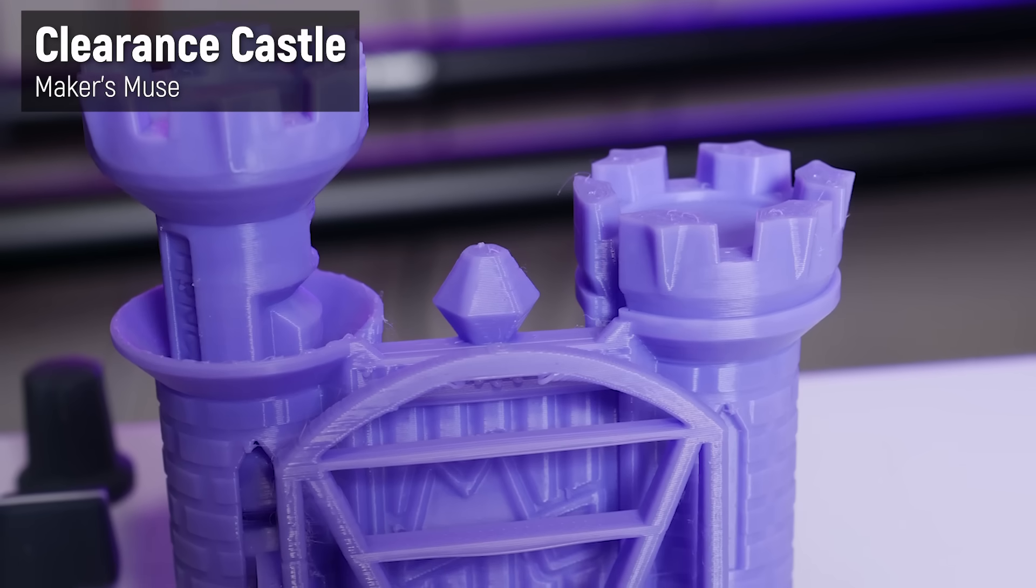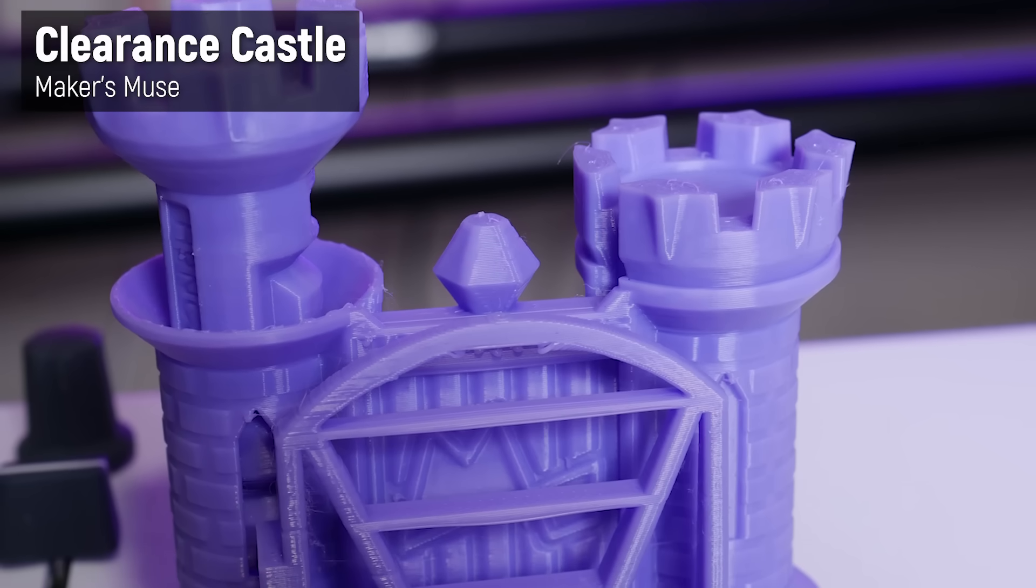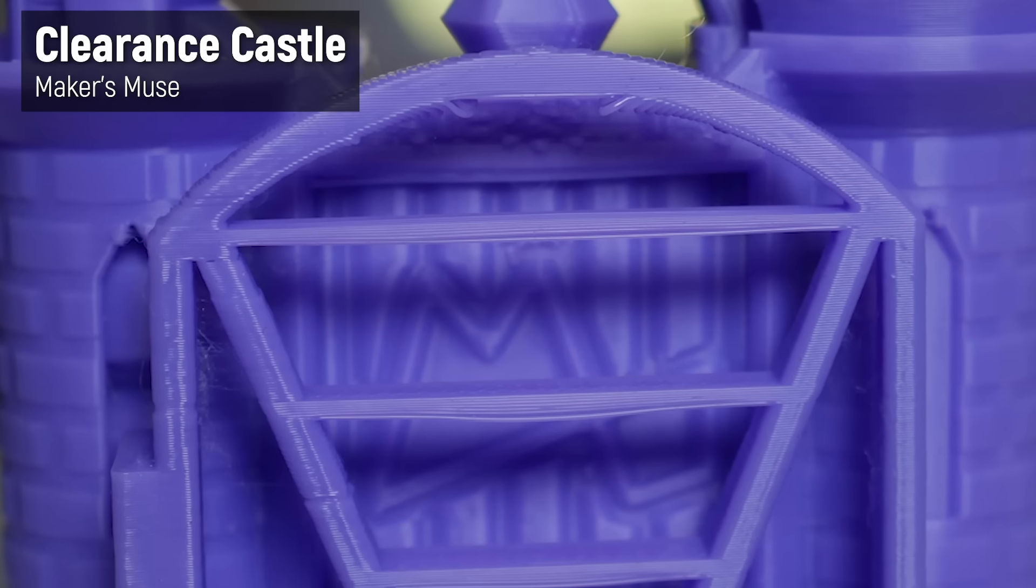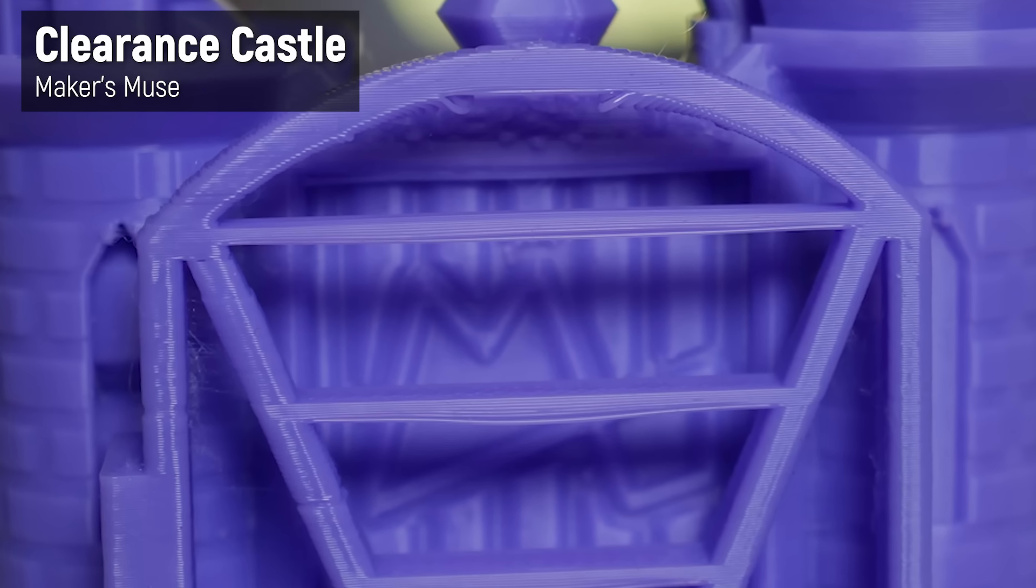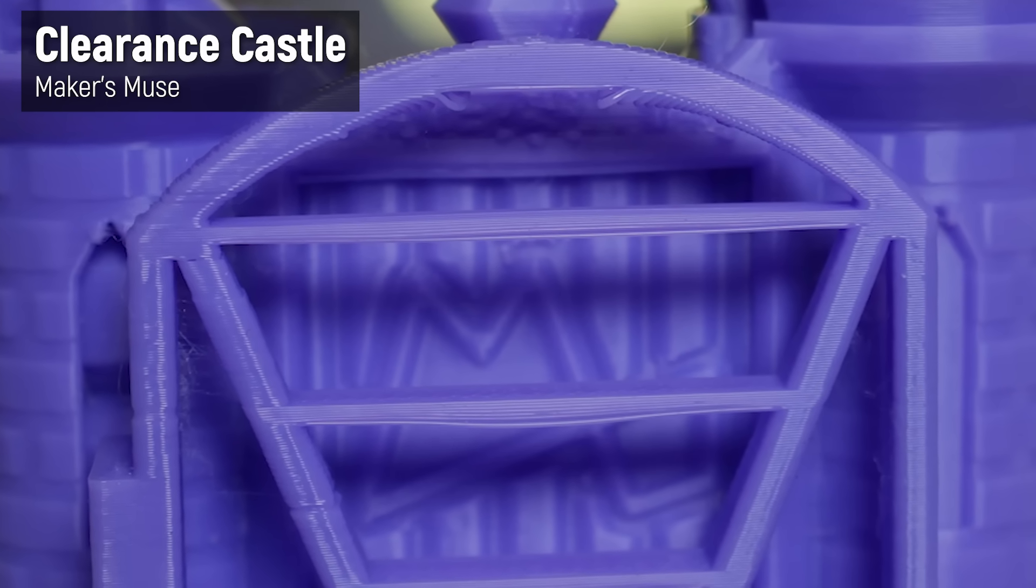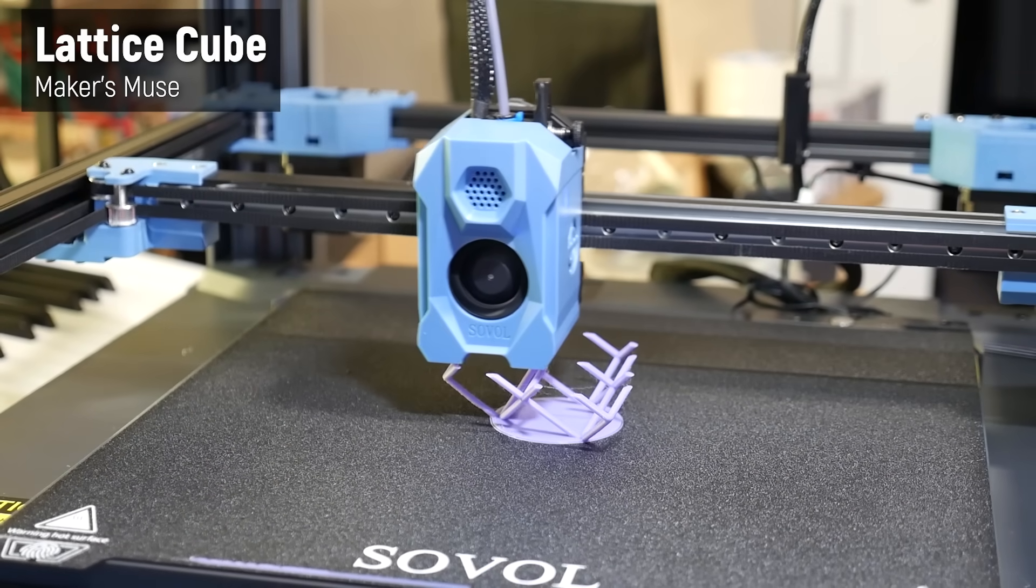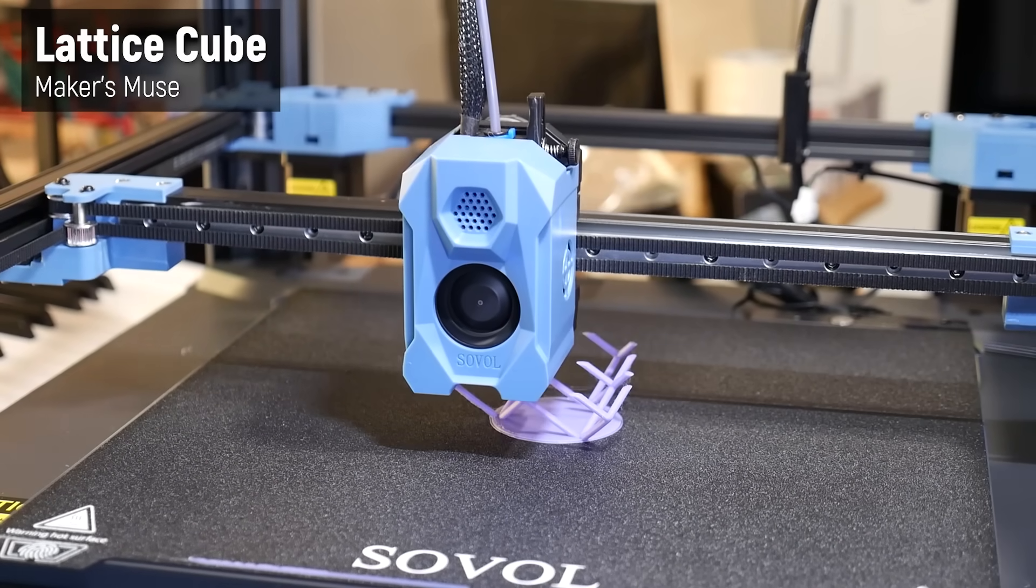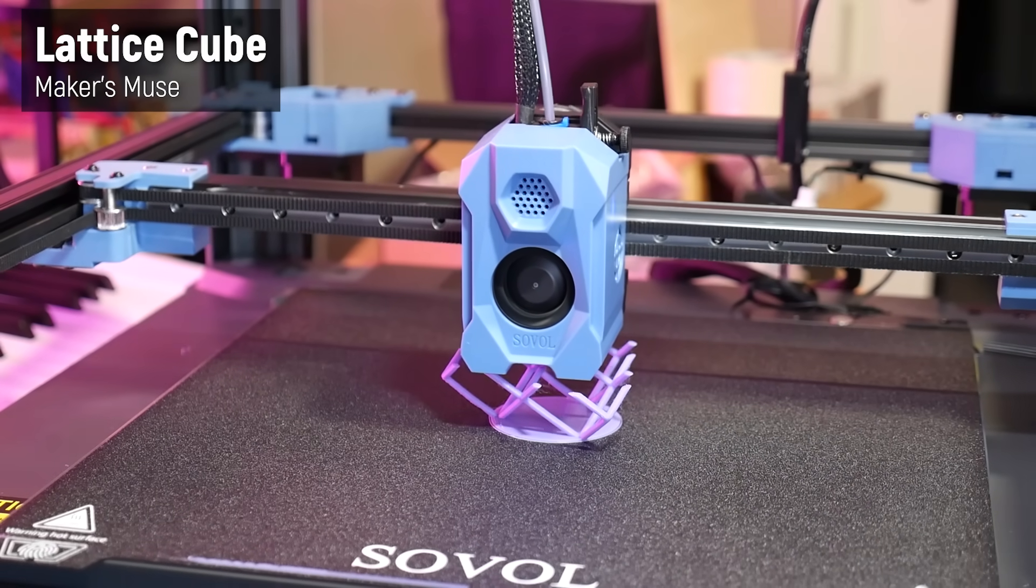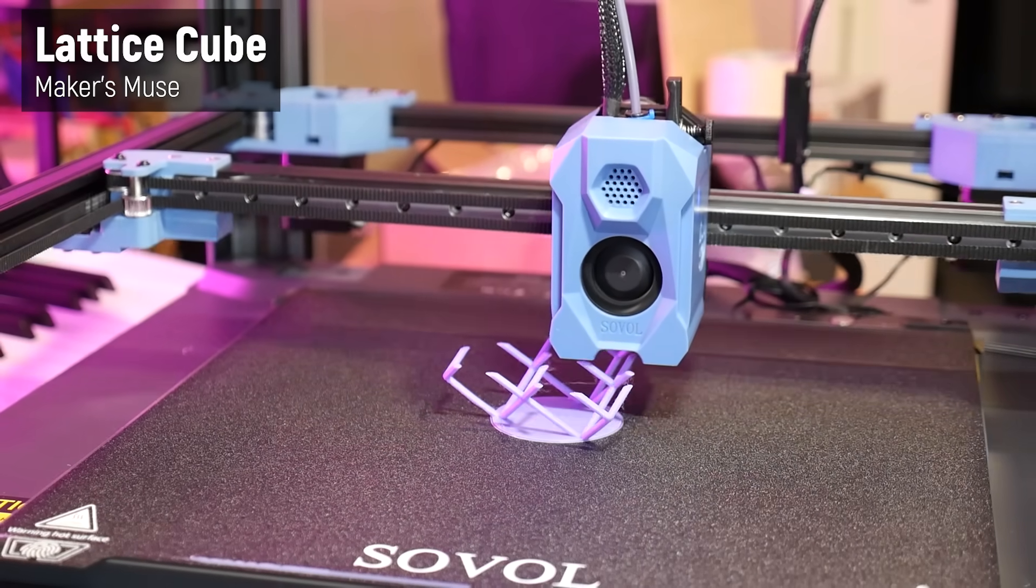For example, the clearance castle worked perfectly, including the drawbridge, which has very good bridging, and it shows that the cooling capability of the SV08 is very high. So high, in fact, that I was brave enough to throw the lattice cube torture test at this machine, that a lot of these much faster 3D printers have been struggling to print in recent years, because of that cooling.